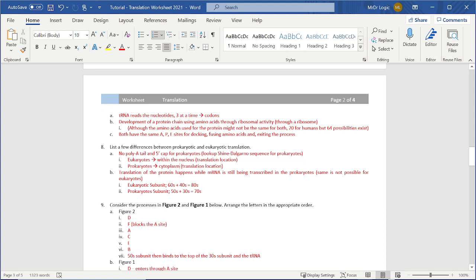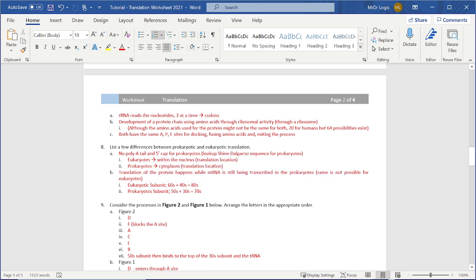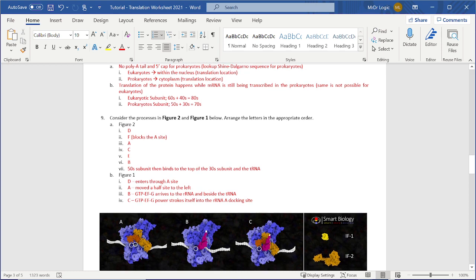What about translation for the protein happens? Basically, even though the MRNA is not fully completed, the prokaryote will still do the translation for it while the eukaryote cannot. And then there's just a difference in ribosomes. And then this is basically the order.